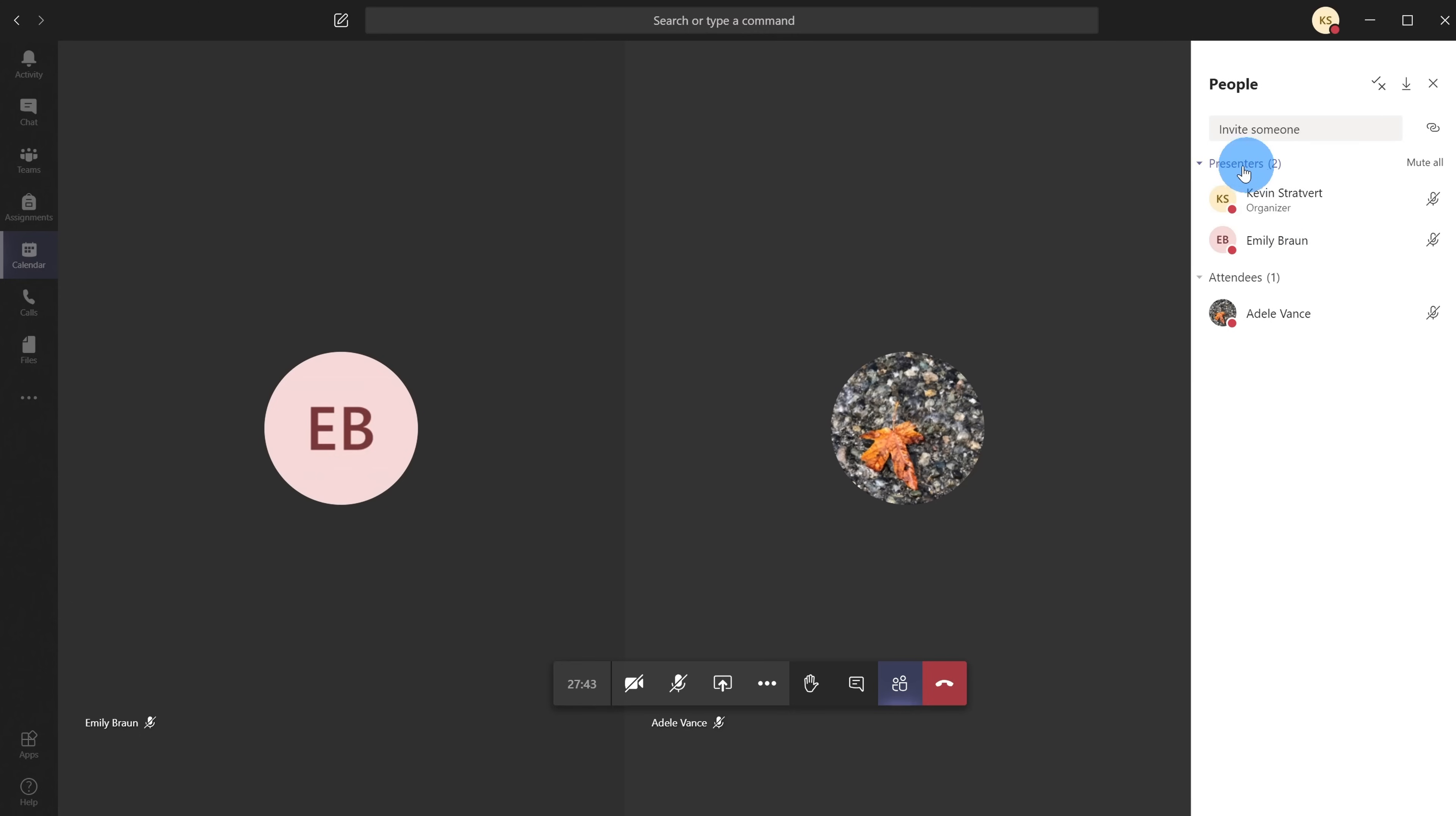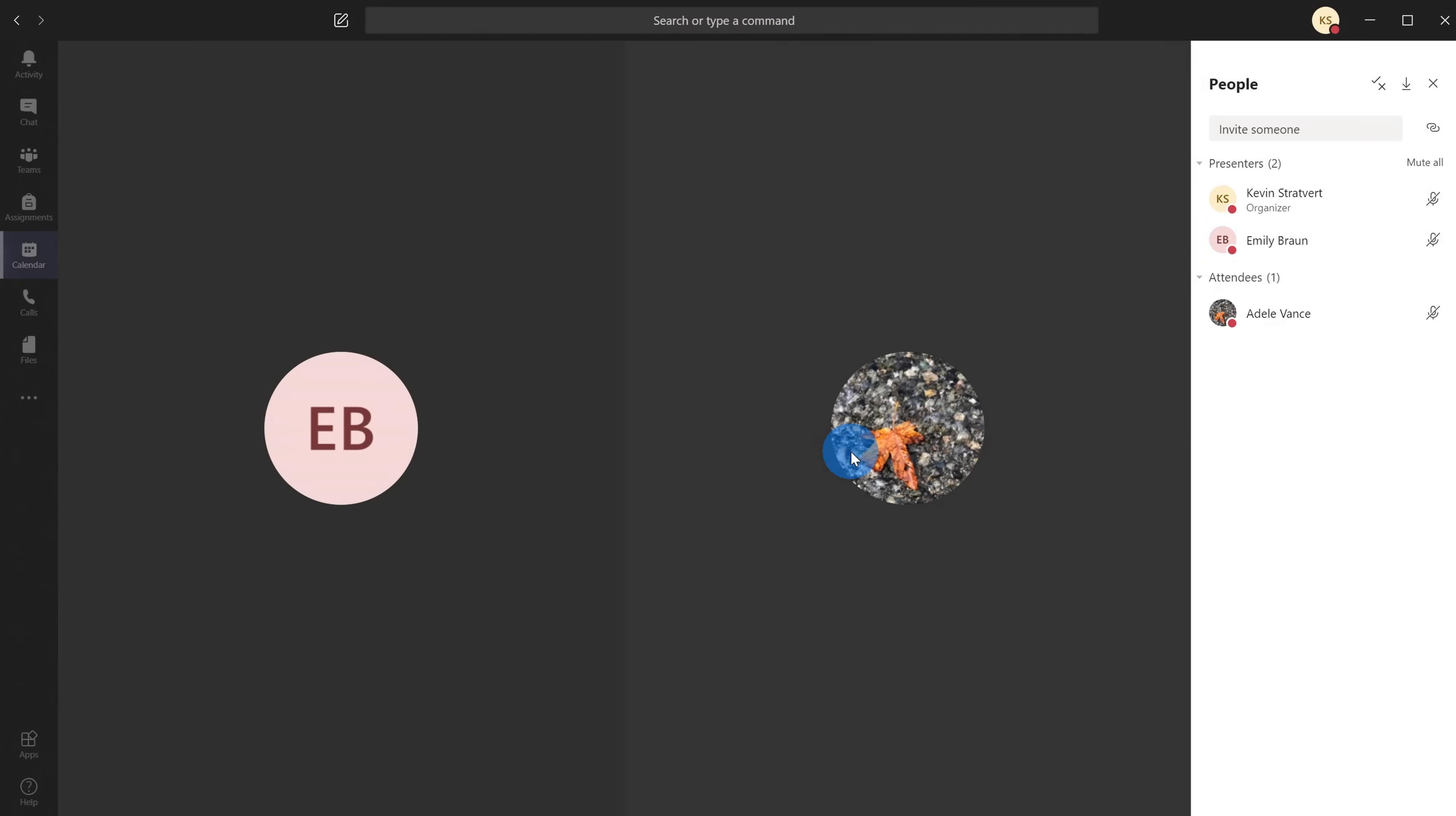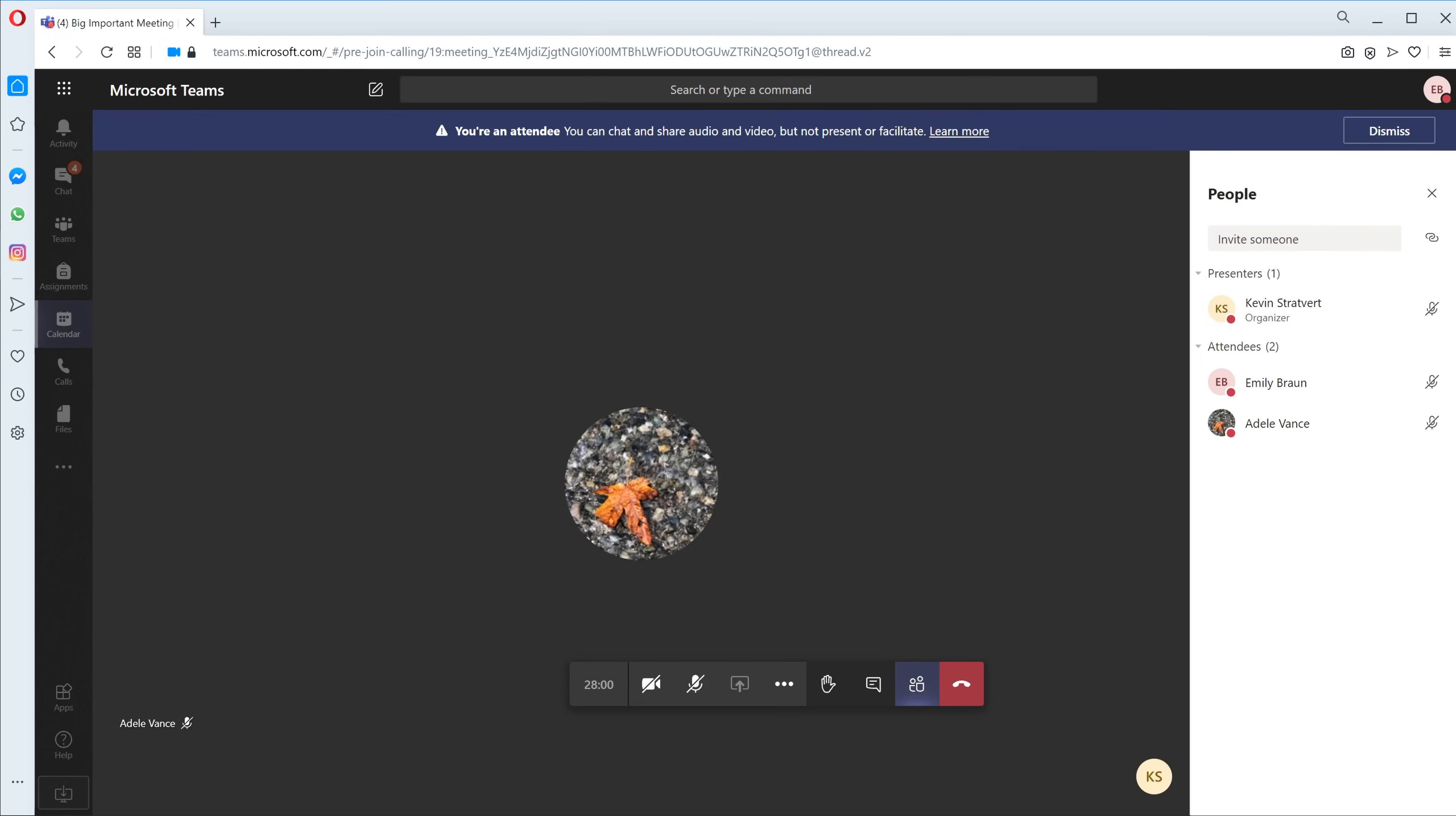I'm also going to make Emily an attendee as well. I'll right-click on her, make her an attendee, and I see that same confirmation message. I'm going to go ahead and change her as well. Now let me jump into one of their views. Here I'm in Emily's view.